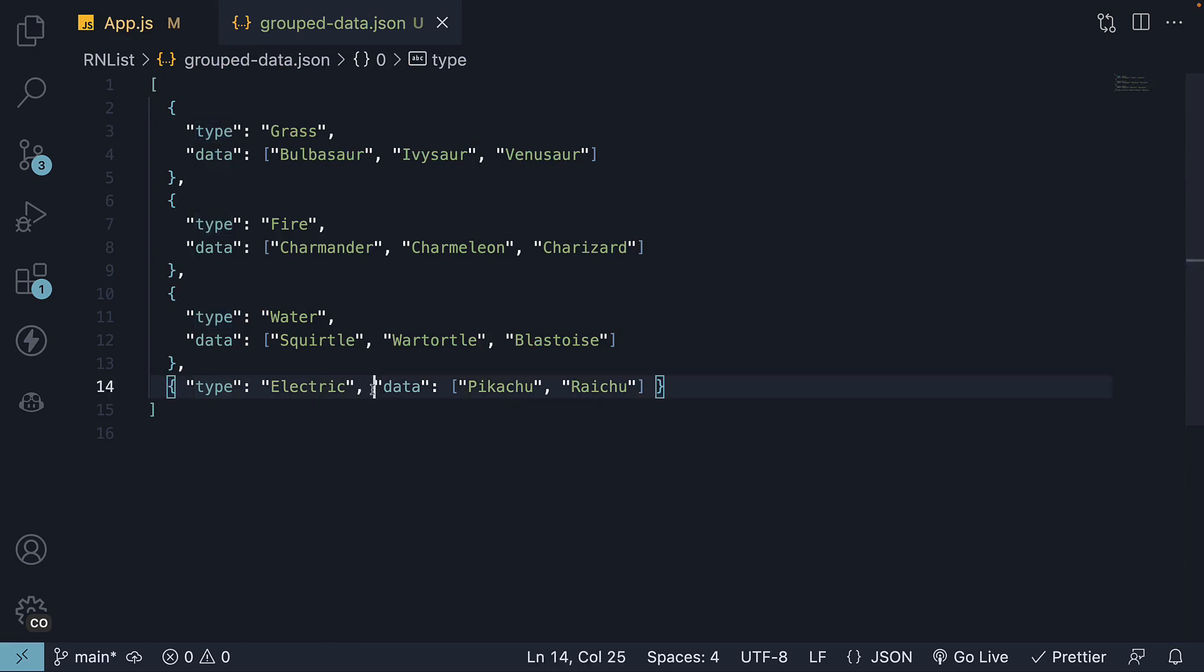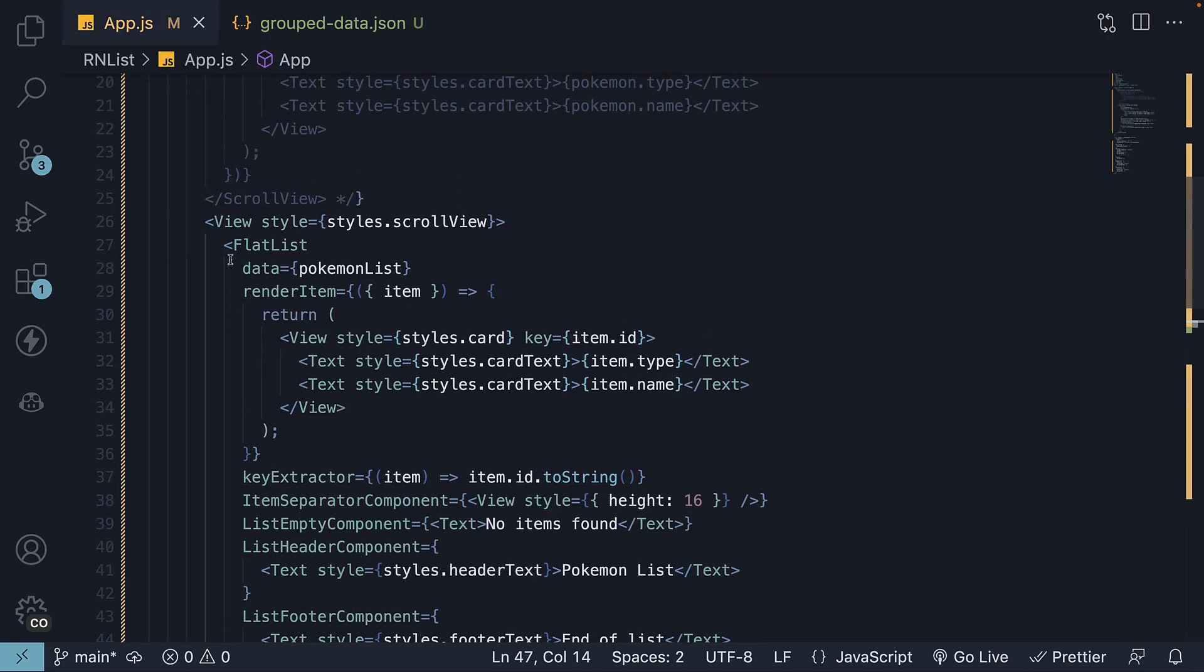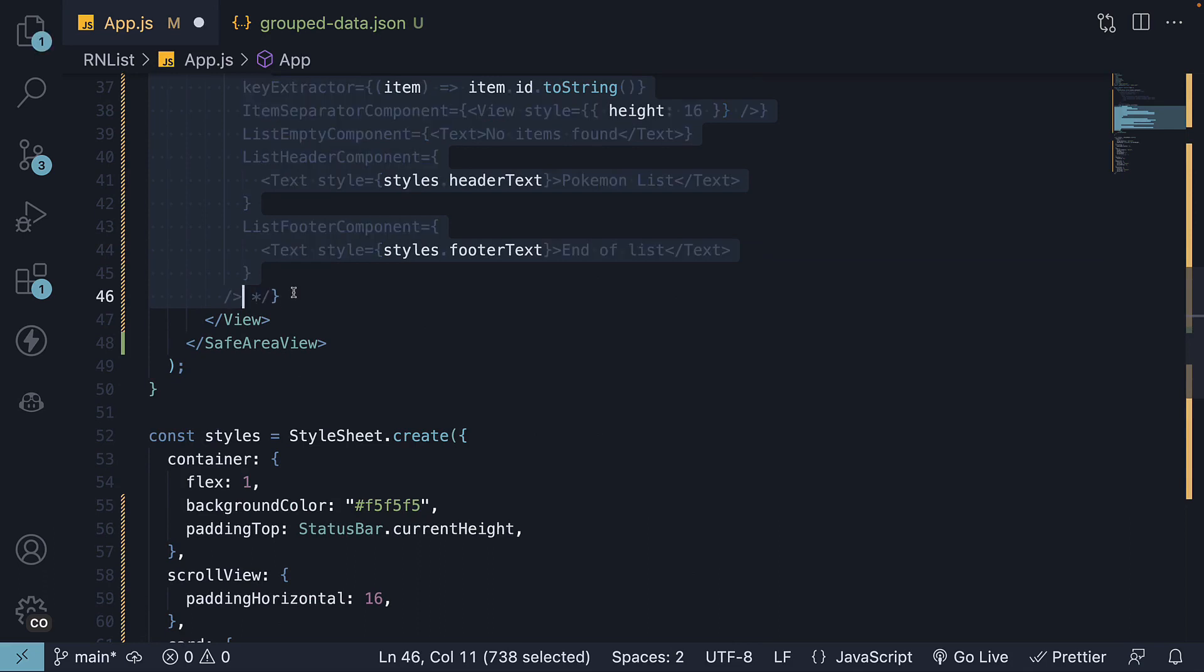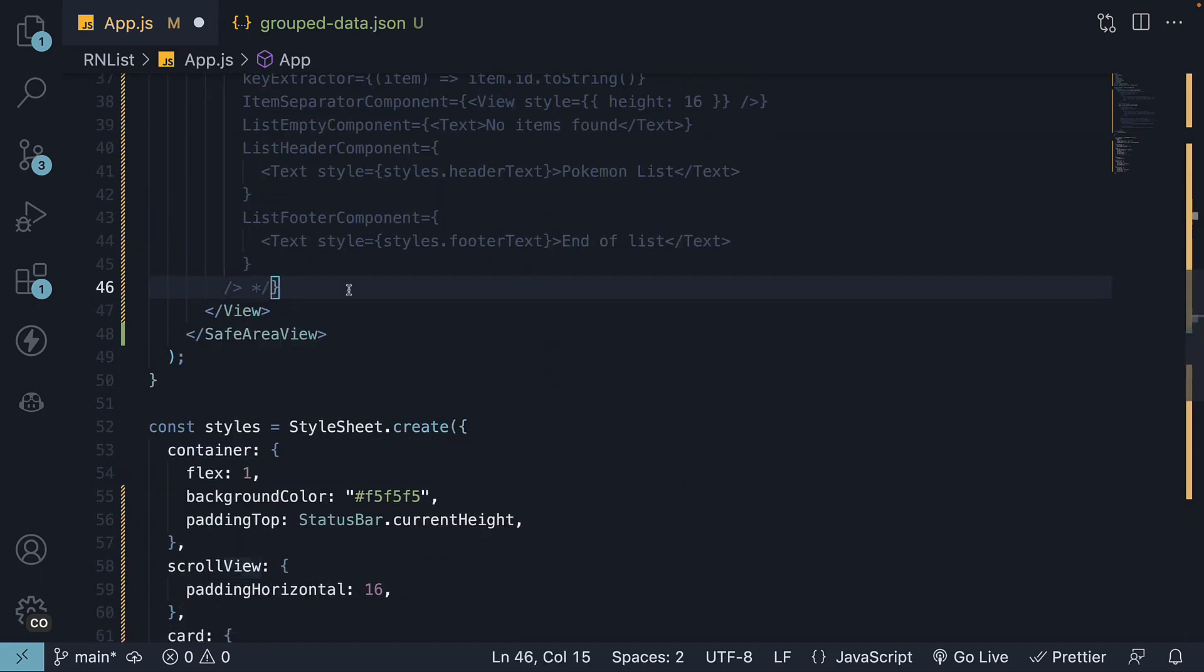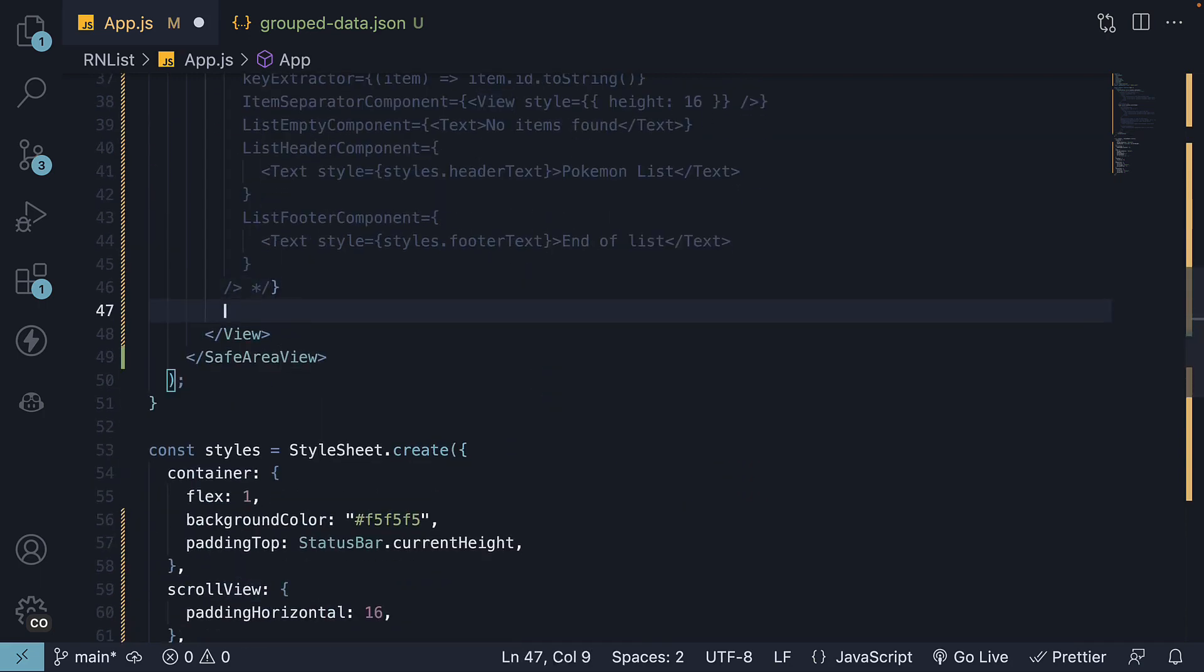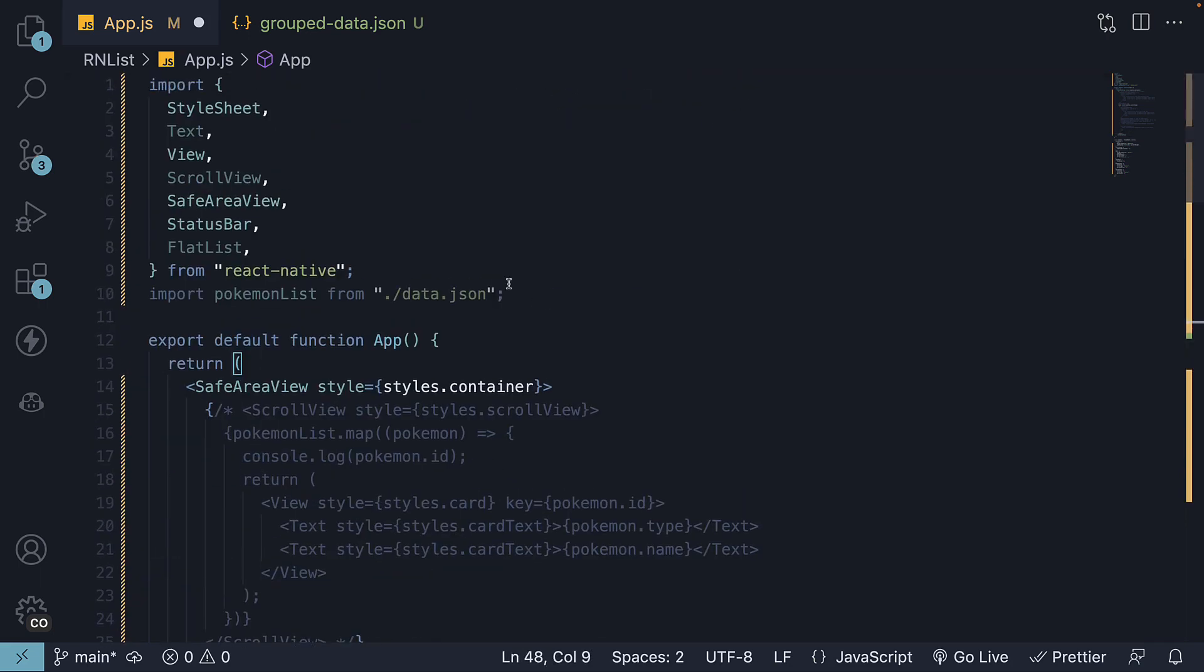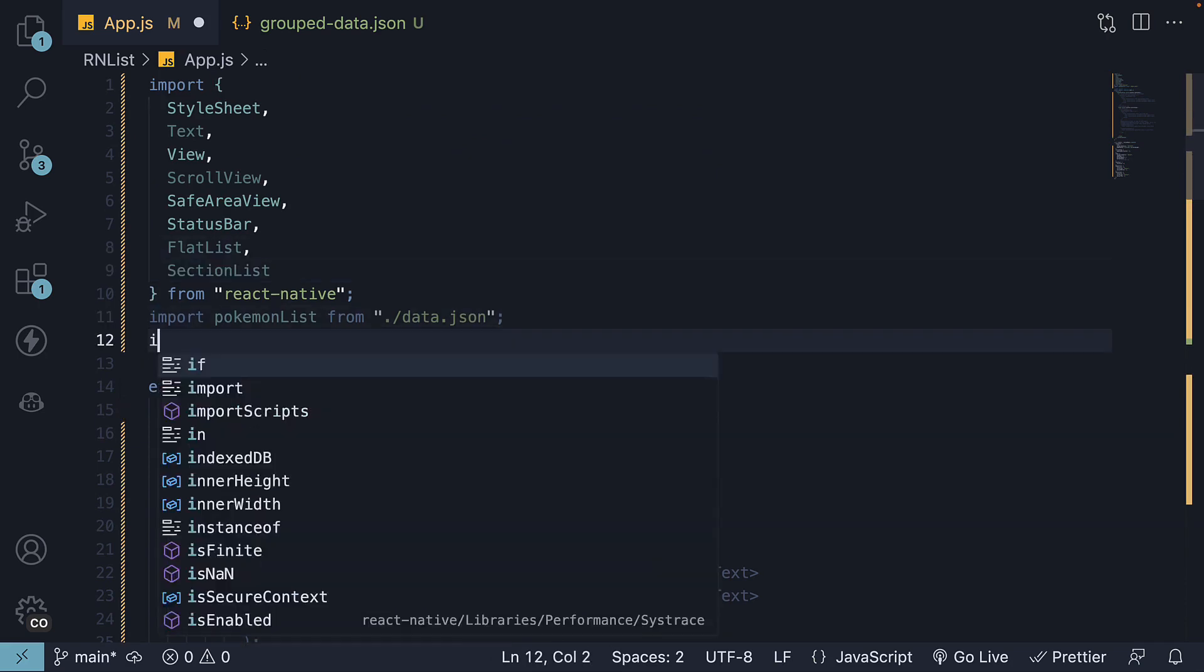Now that we have the data, let's explore how to display it using the SectionList component. Step 1: Comment out the FlatList component from before. We still need the wrapping View component for horizontal padding. Step 2: Import SectionList component from React Native, and the JSON data from groupedData.json.